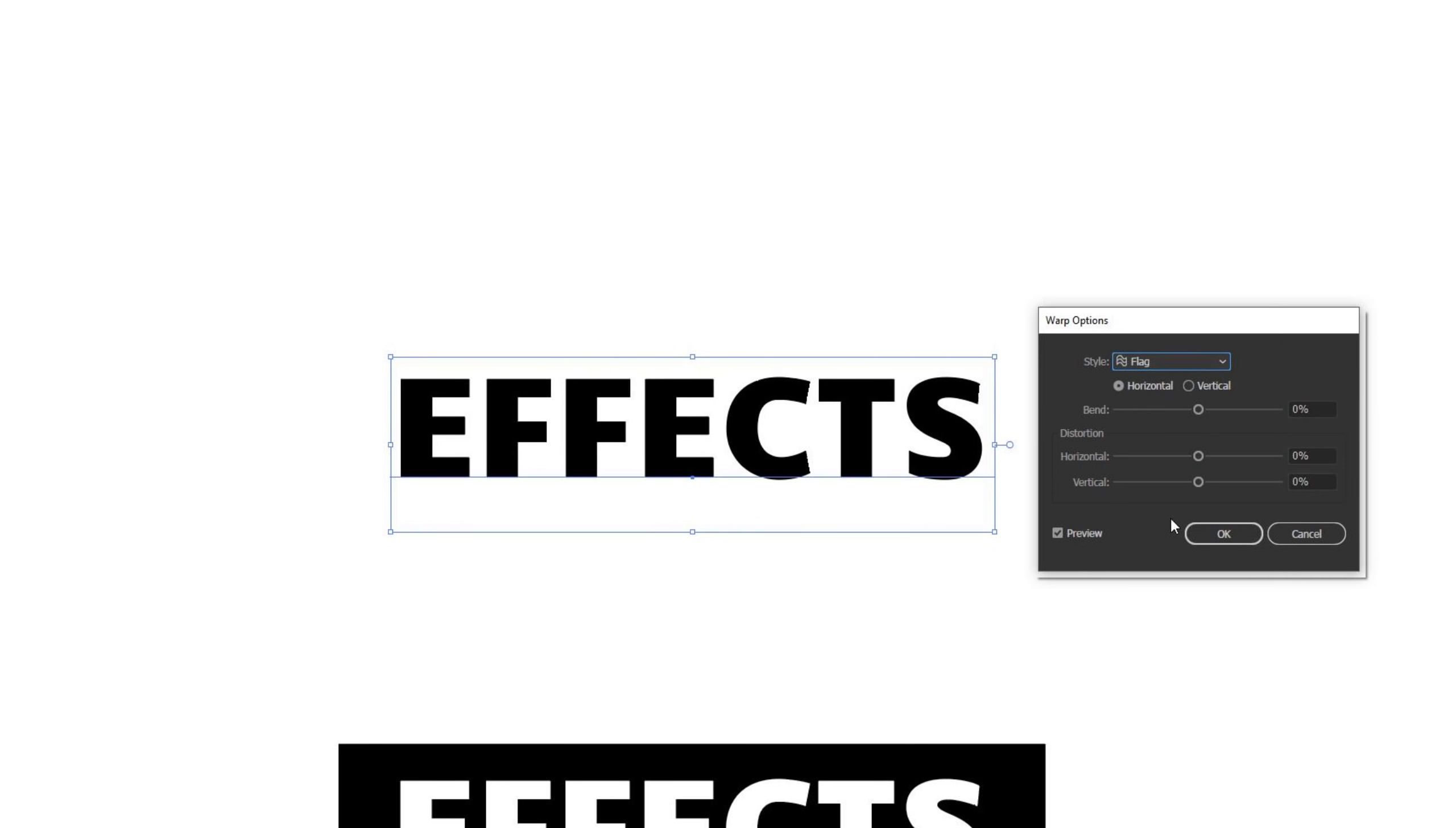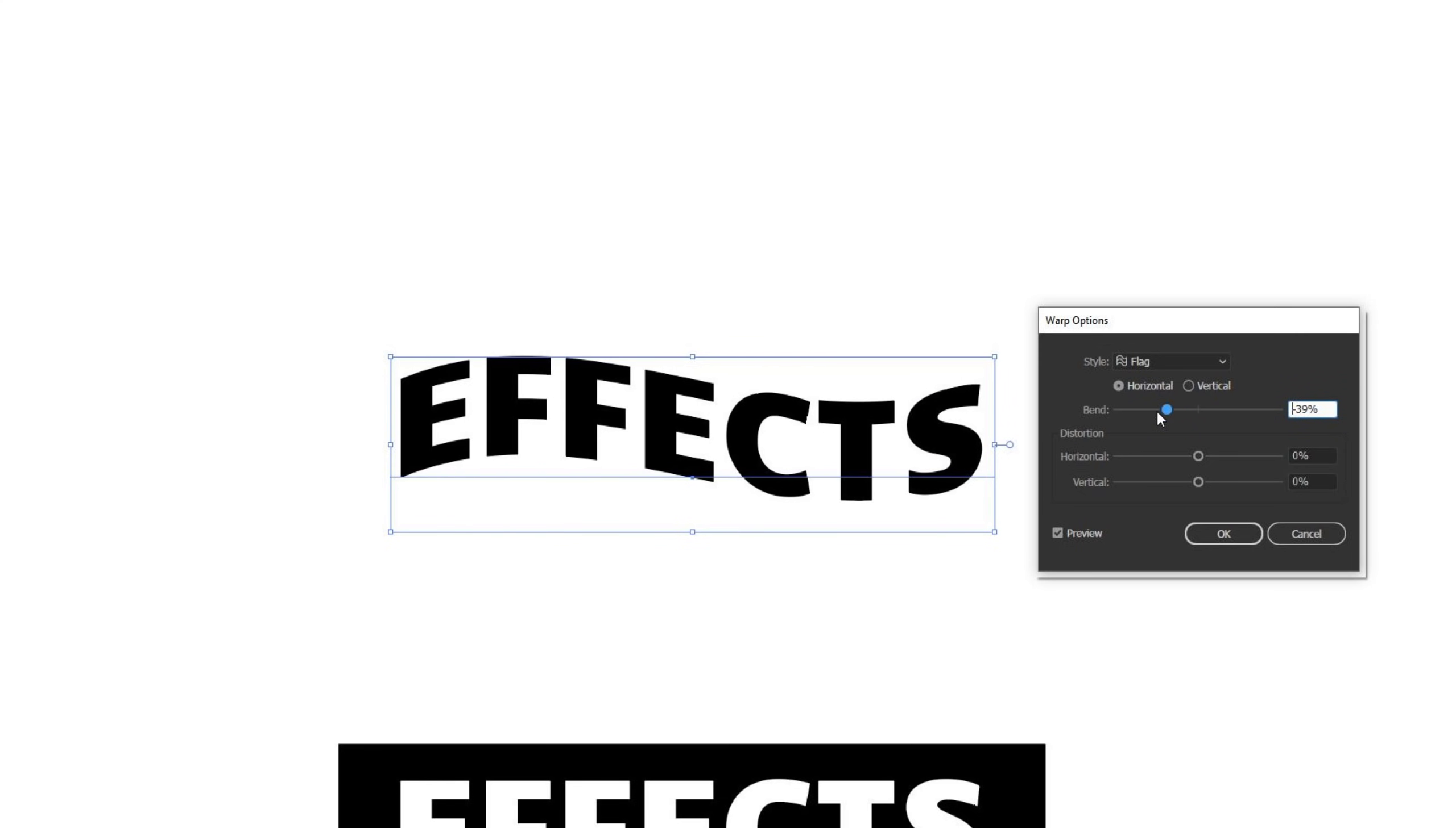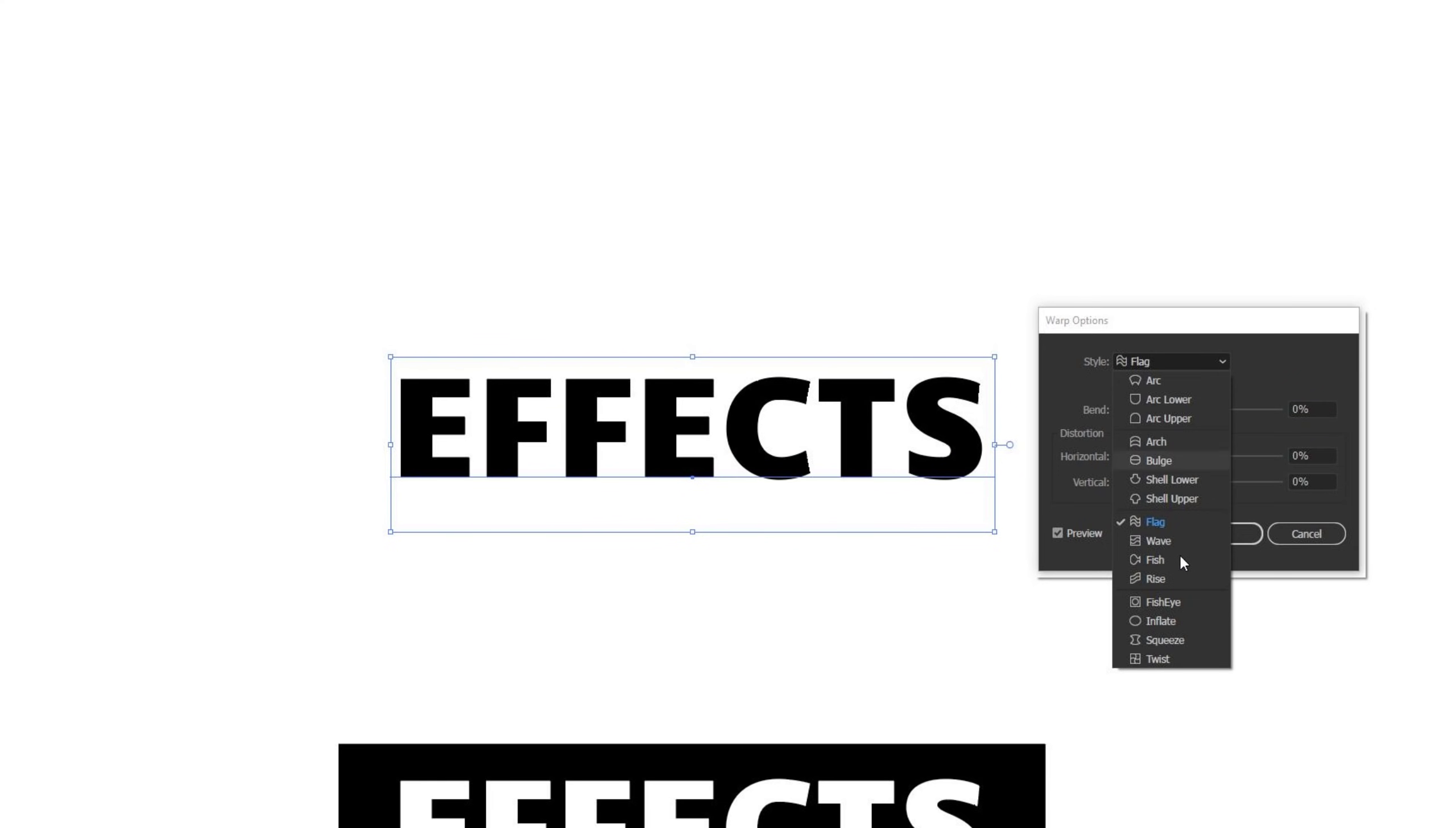Next up is a very useful one, which is flag. As I move the bend into a positive here, it does sort of a flag waving effect. If I move the bend negative, it just does it in the opposite direction. Actually a super useful effect here, especially for banners or things like that, that you want to have a kind of natural waving look to them. I think it's extremely helpful to have this as an effect option.